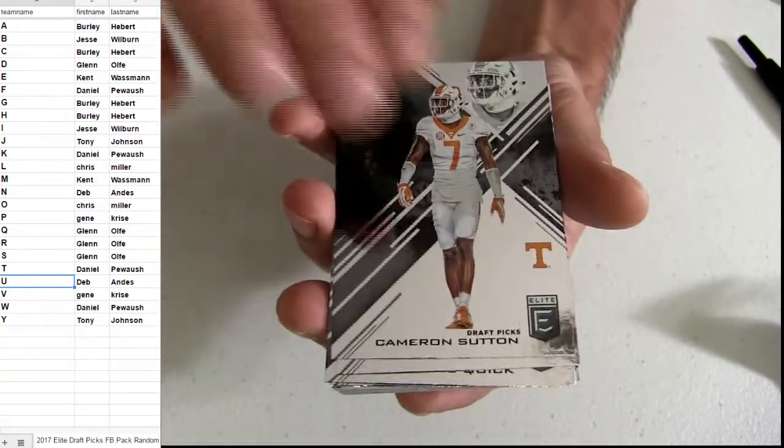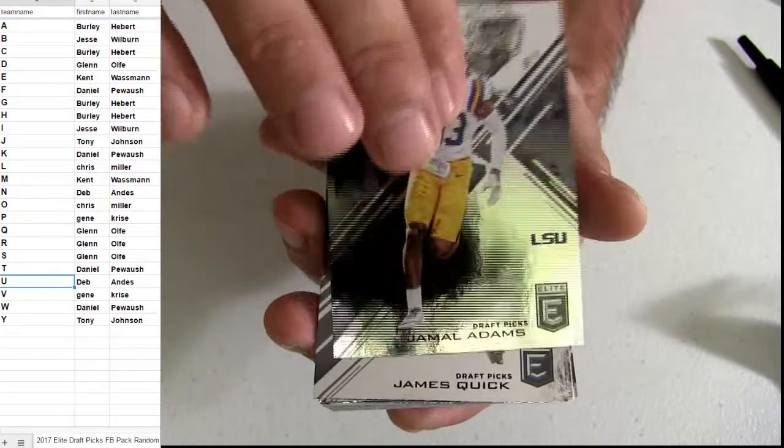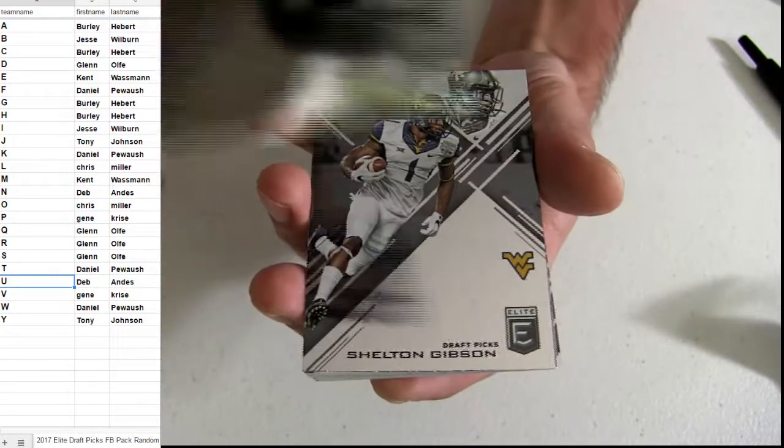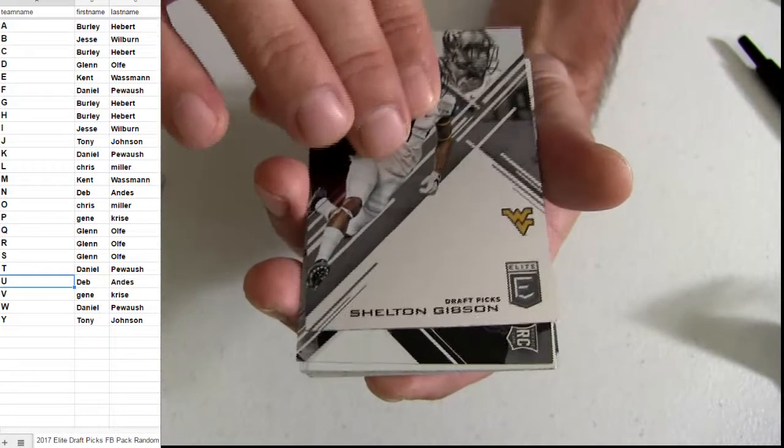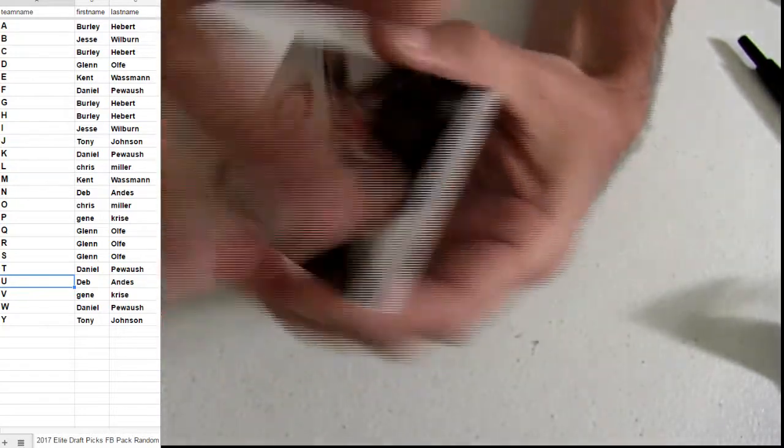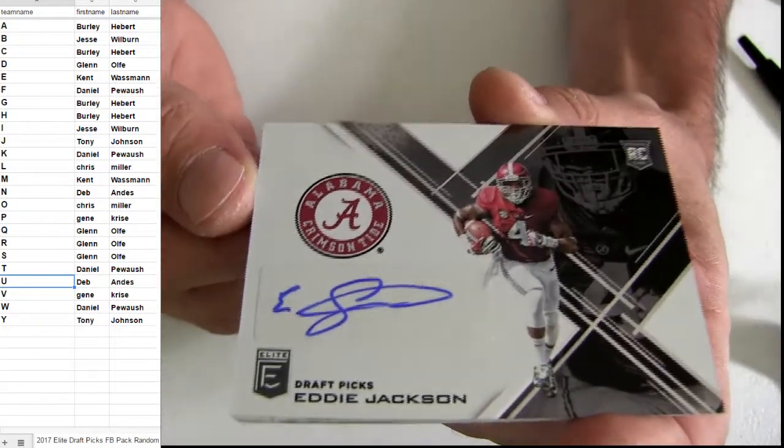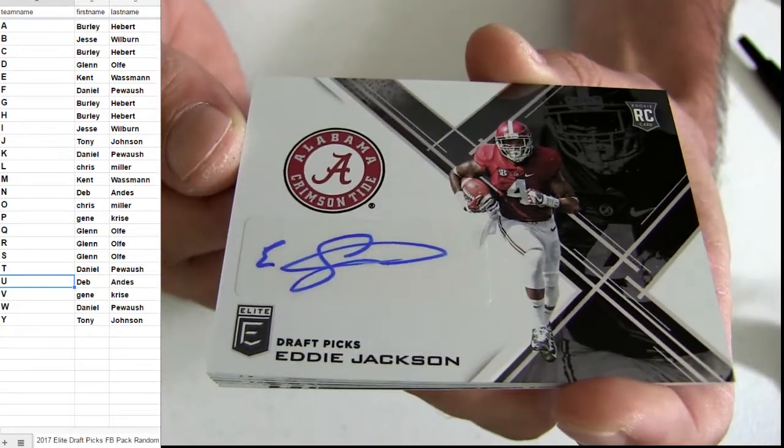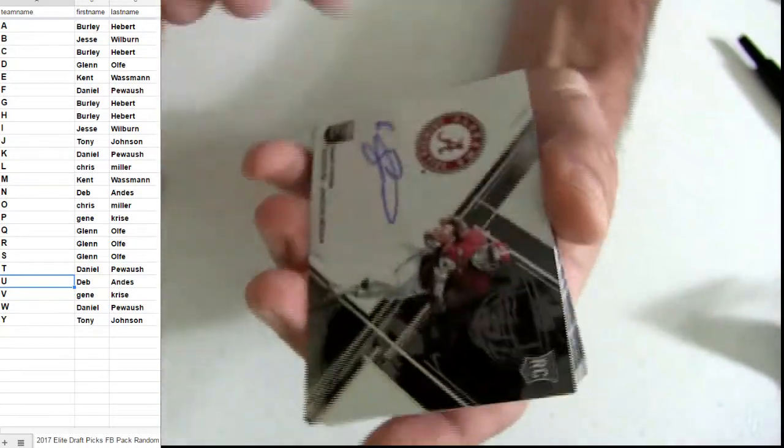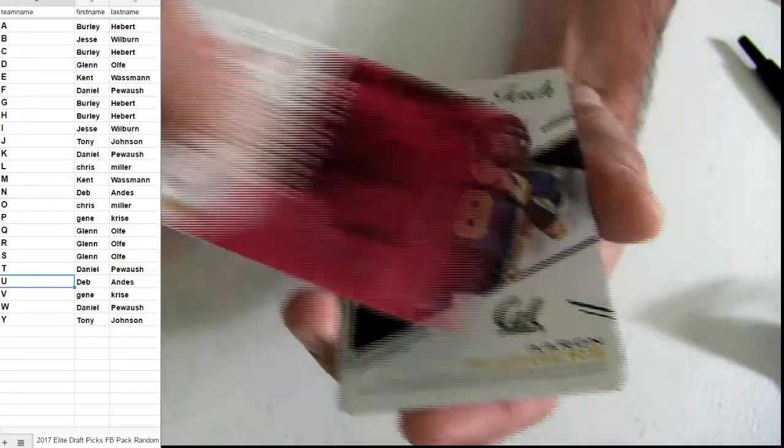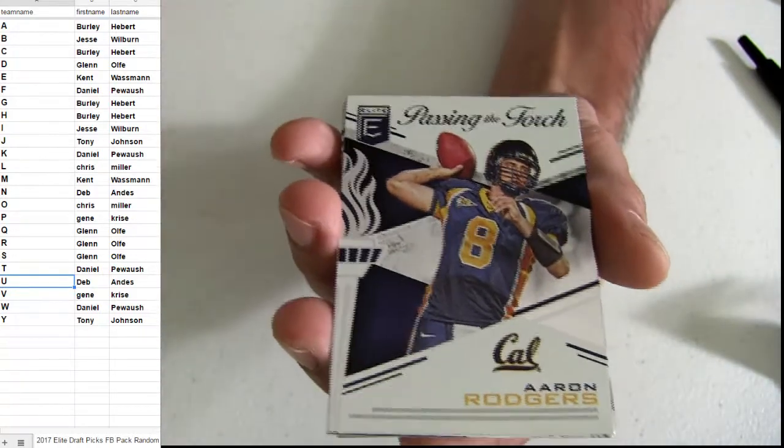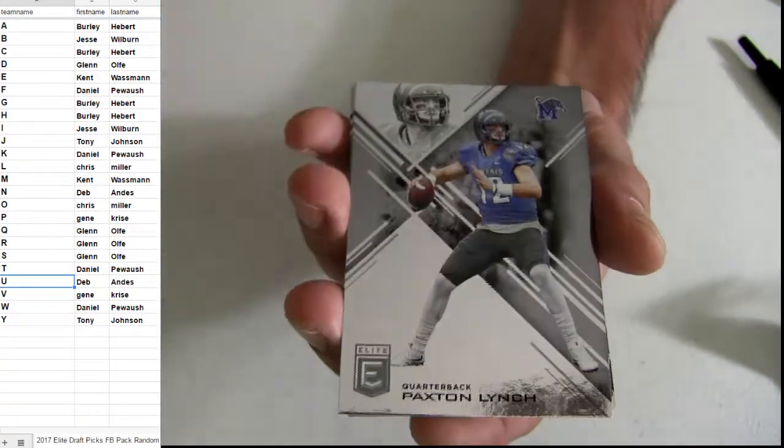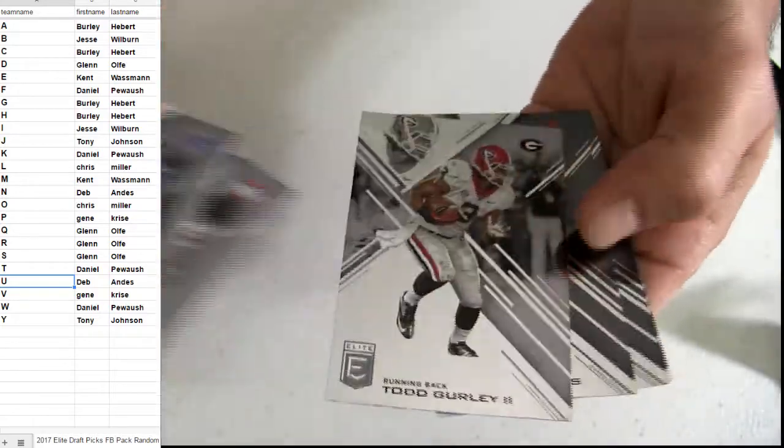Alright. There's Adams Quick. There's a Baker Gibson. Here's our hit. Eddie Jackson. It's going to go out to Tony J. It's going to be R. Rogers. Base.